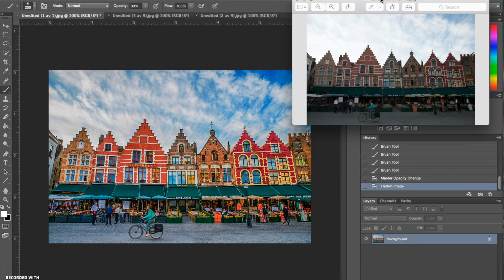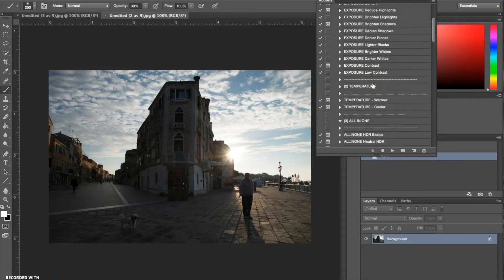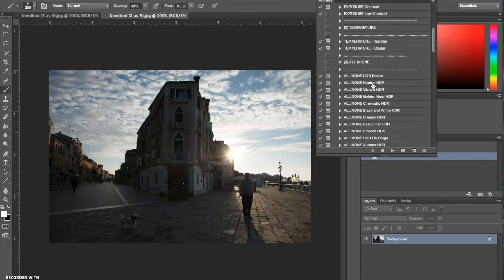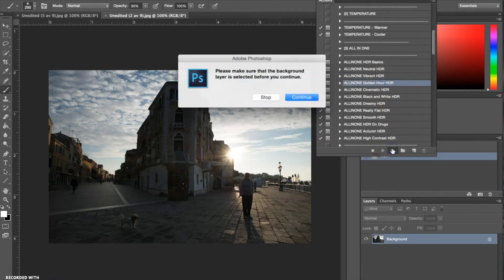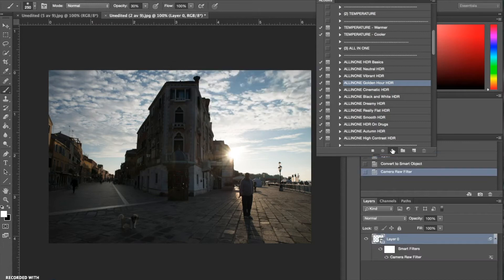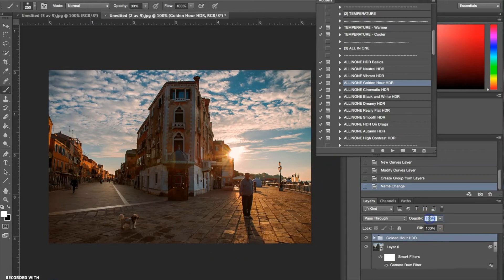We're going to move on to another photograph. For the second photograph I'm going to start with my all-in-one actions and go for the All-in-One Golden Hour HDR and hit play. That has added a nice gold tone, but I don't want to make it too orange so I'm going to set that down at around 50 percent.